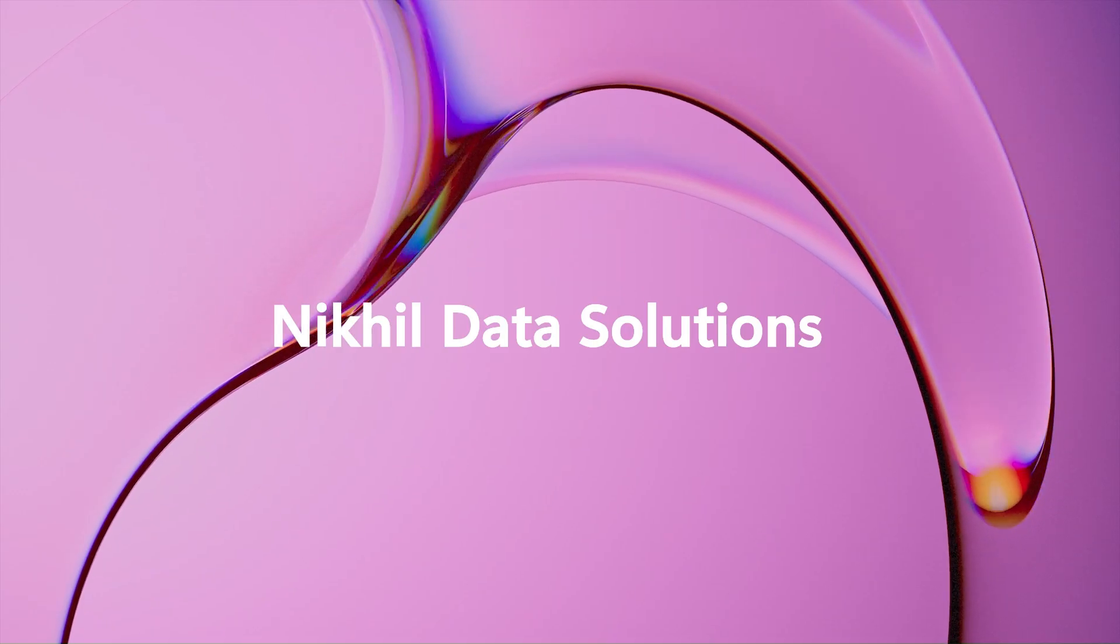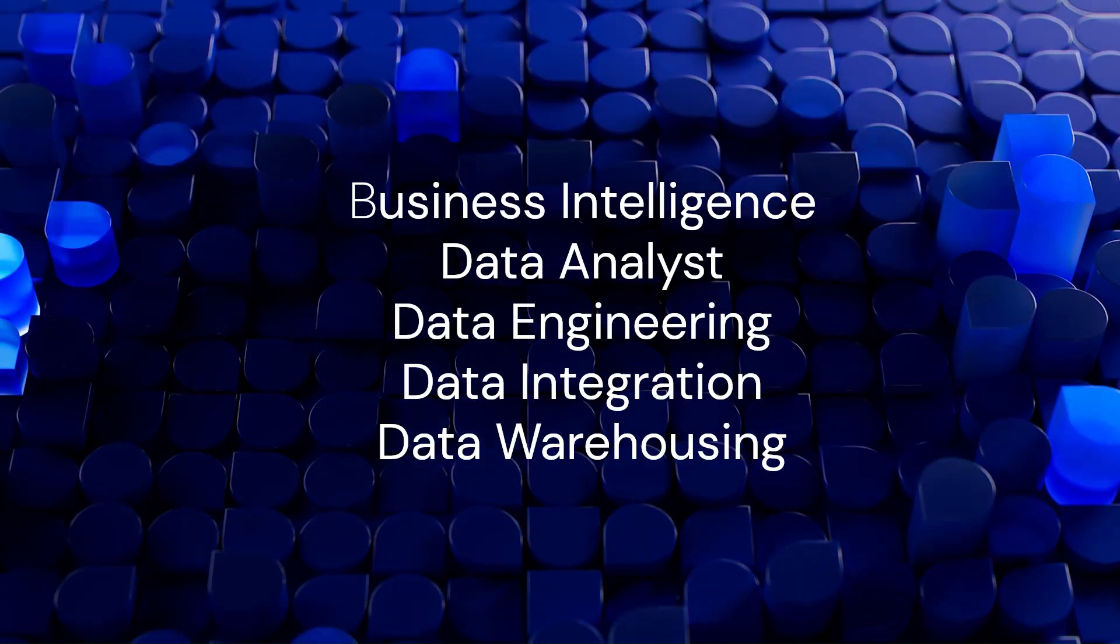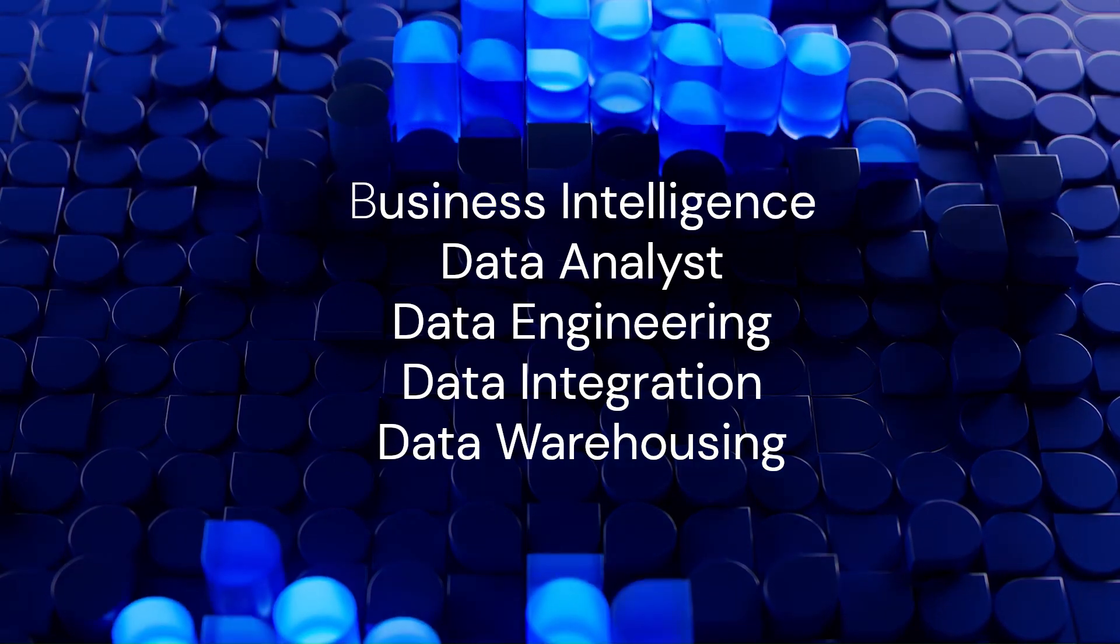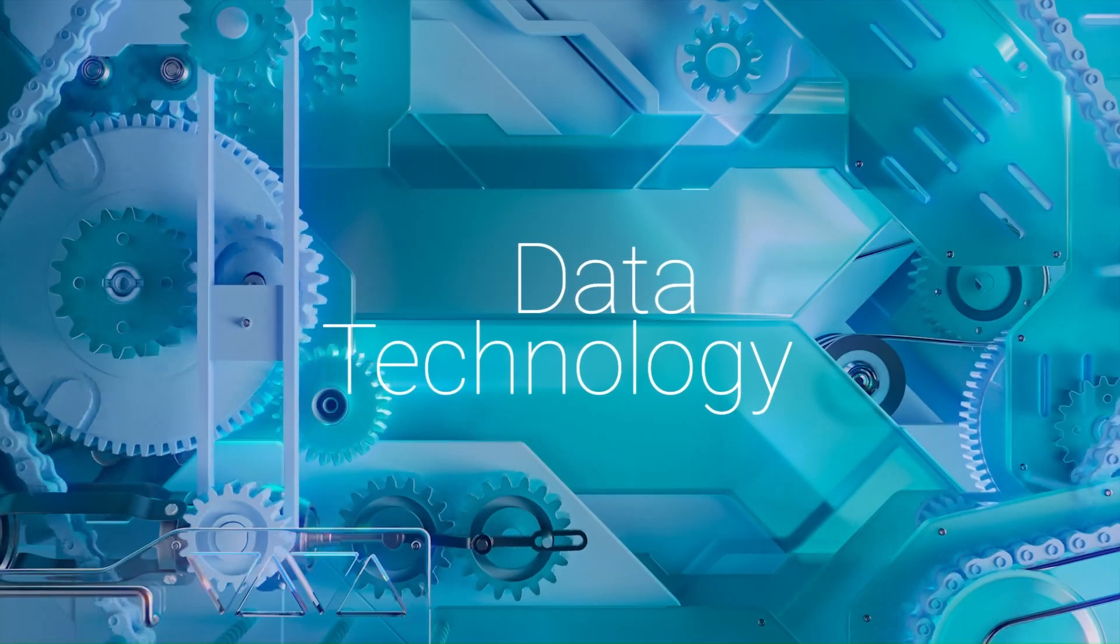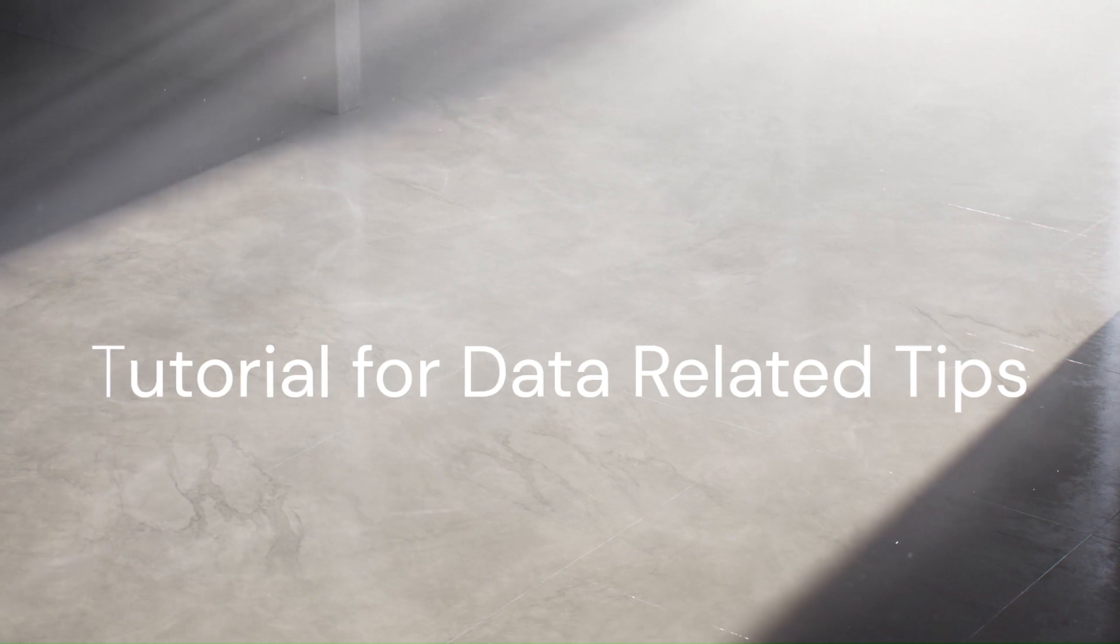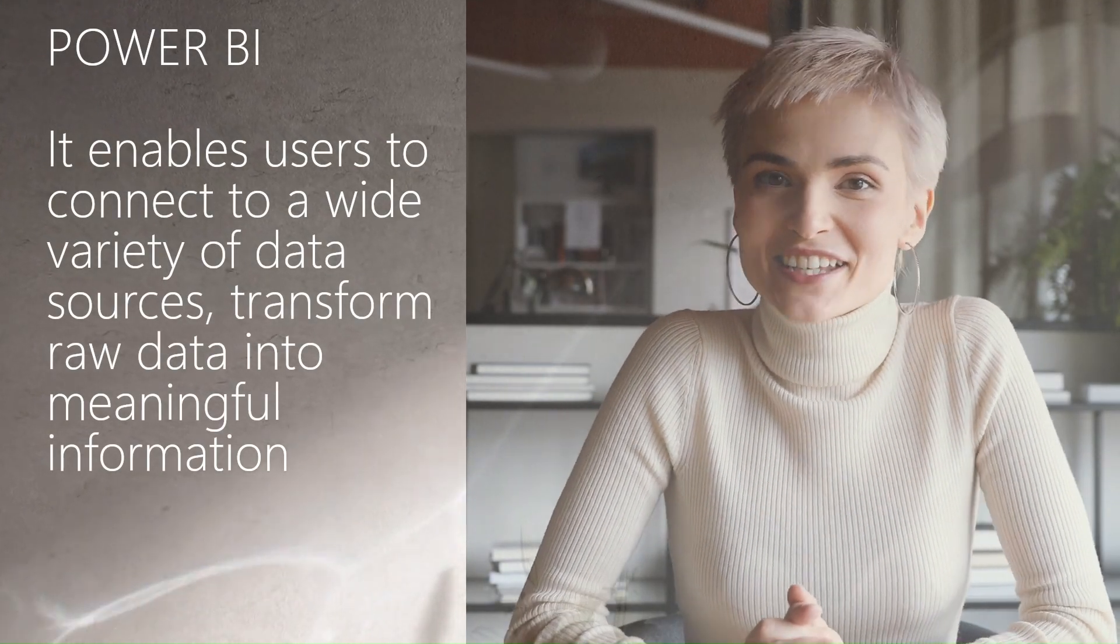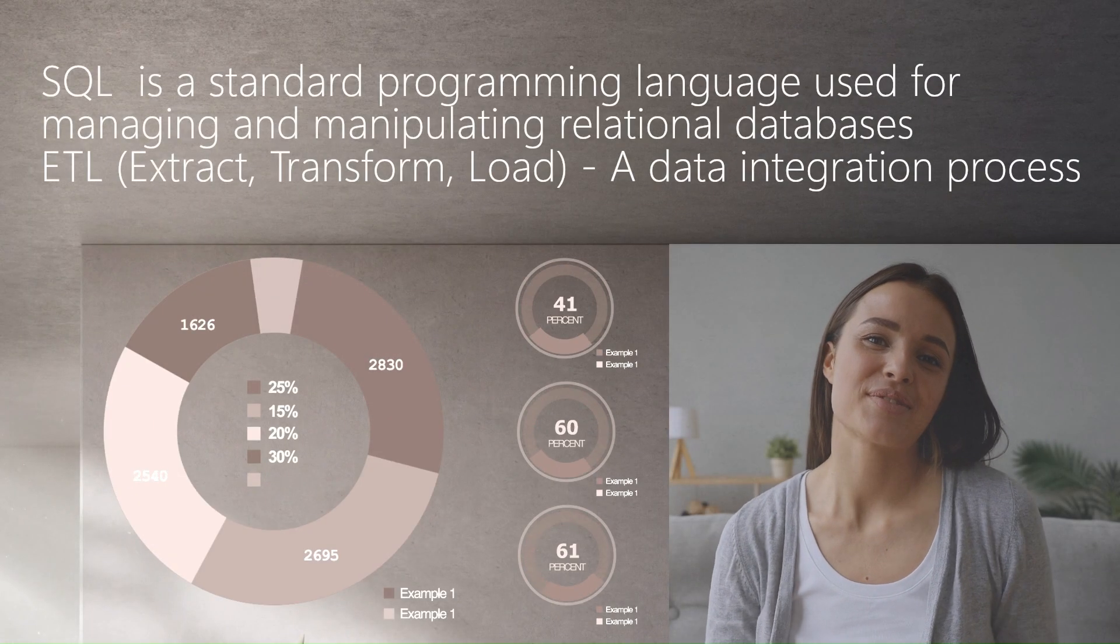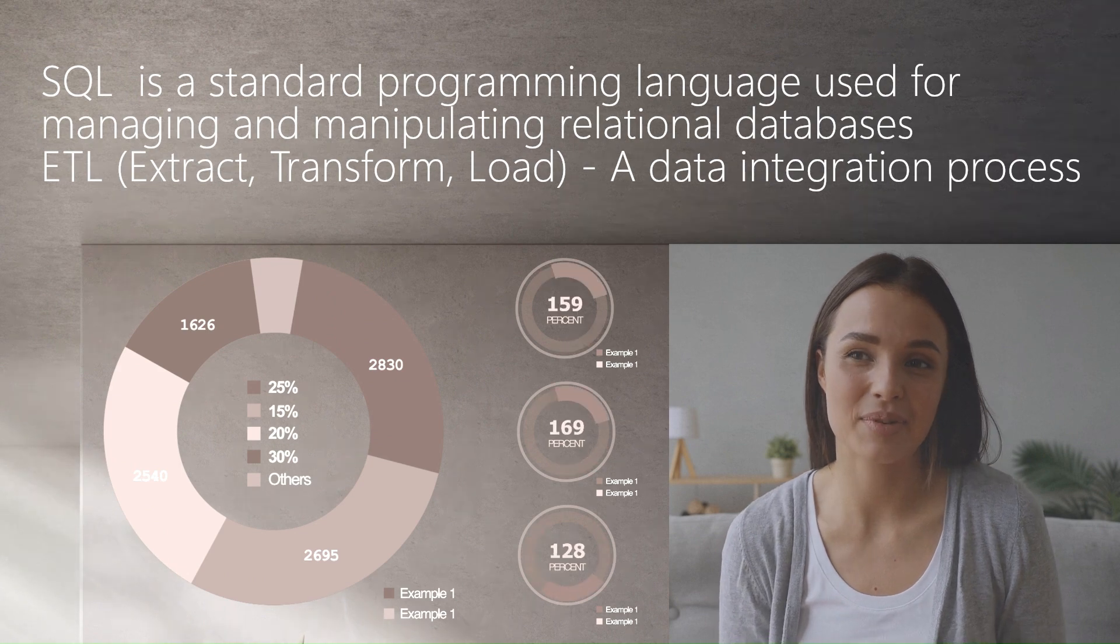Hey, welcome to Nickel Data Solutions. On this channel we dive deep into the world of business intelligence, data analytics, data engineering, data integration, and data warehousing. We bring you tutorials, tips, and industry insights on how to work with powerful tools like Power BI, SQL, ETL processes, and more.